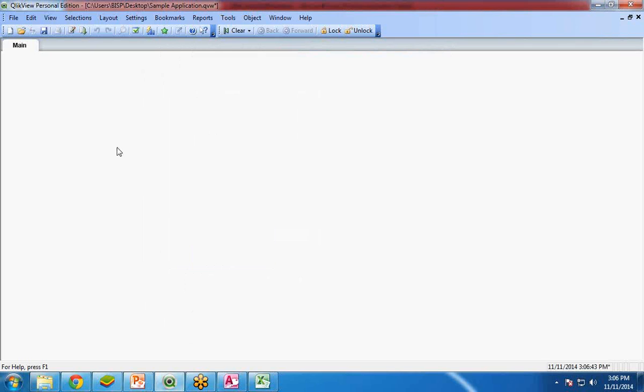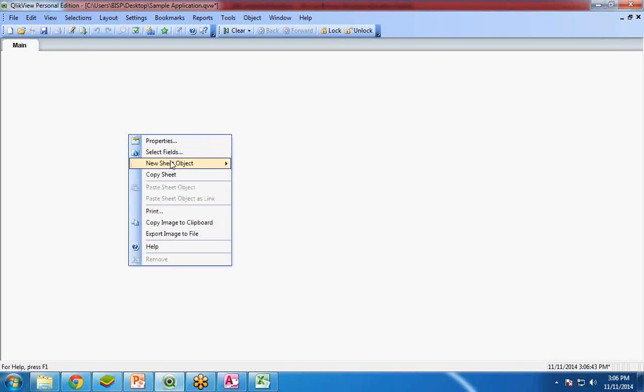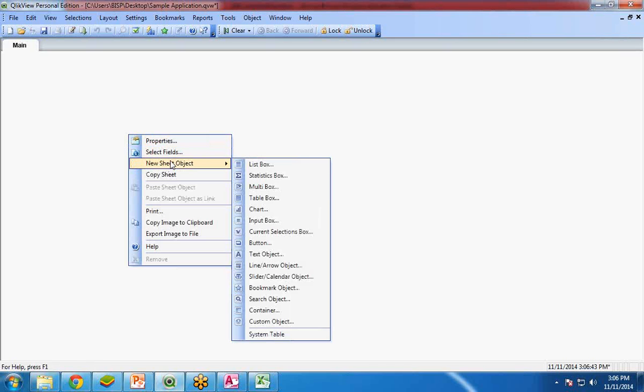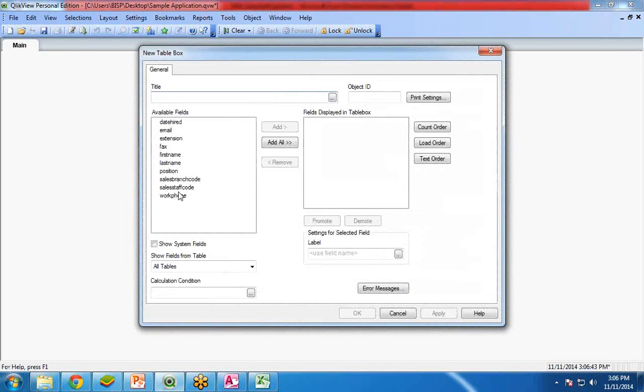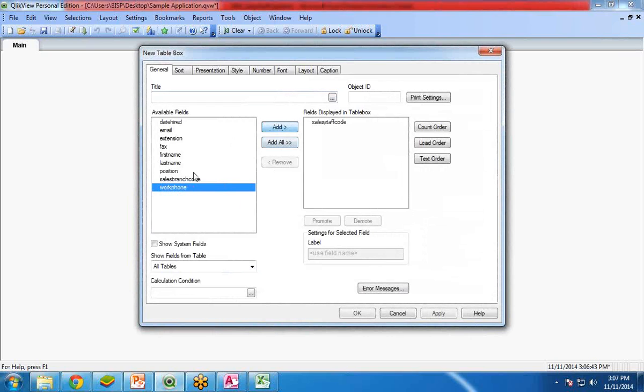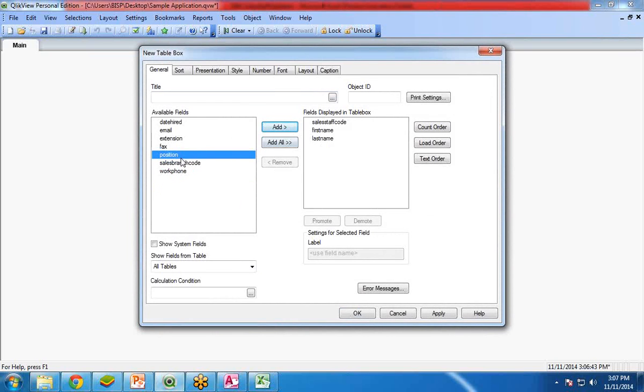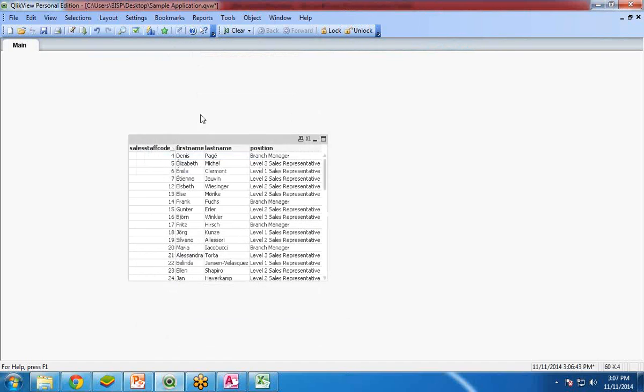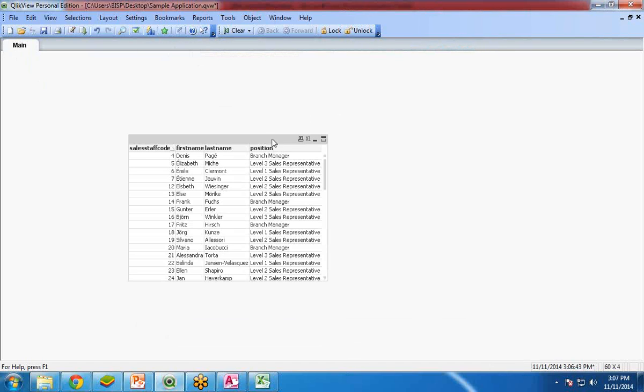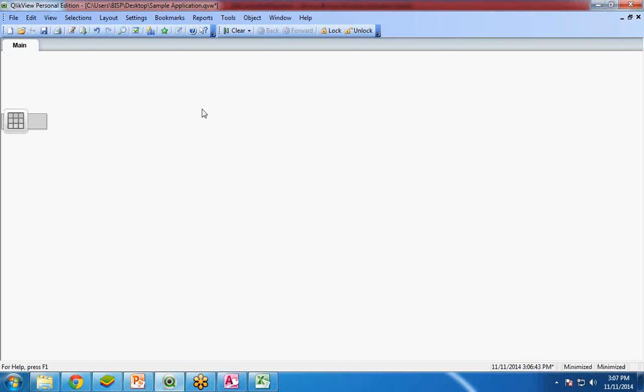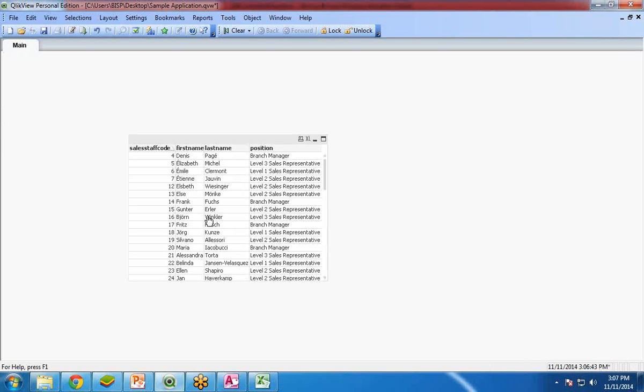Now I would like to display the data in the form of a table box or a data table. So I right click new sheet object and a table box. In table box I would like to show sales staff code, first name, last name, position. And apply. You can see over here the table box has been created with these columns: sales staff code, first name, last name and position.